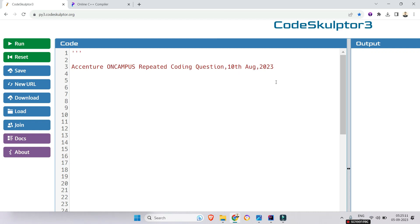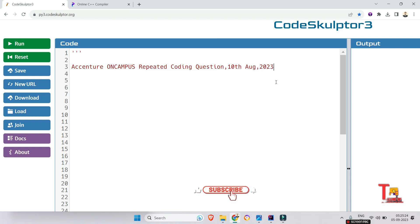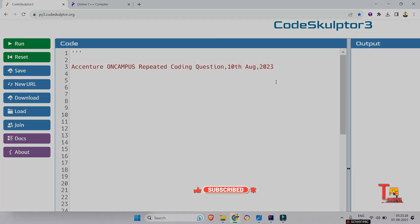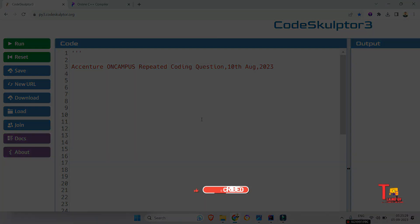Hello my family members, today I will discuss a coding question that was asked on Accenture on-campus drive, 10th August 2023, and repeated again on 22nd August. I will solve this code using Python, but at any moment of this video I will share C++ code and Java code as well. Okay, let's see what's the question.